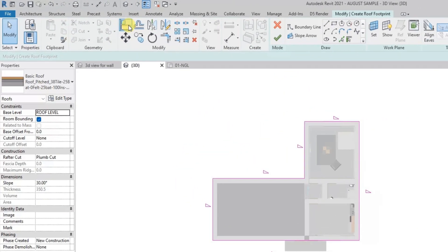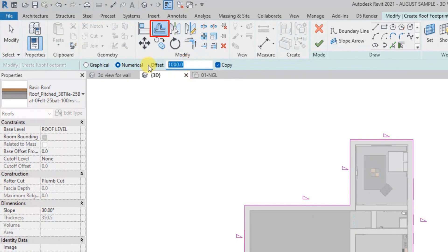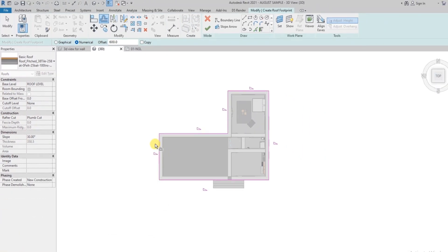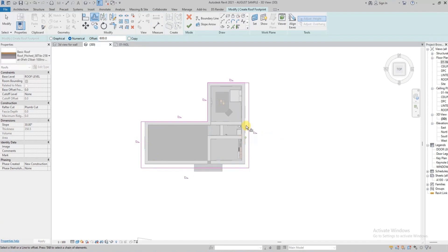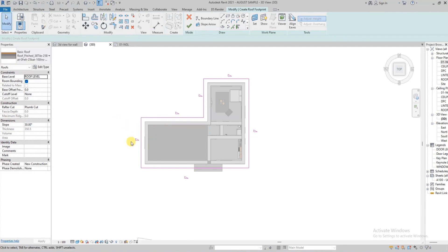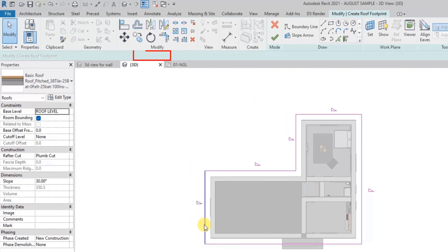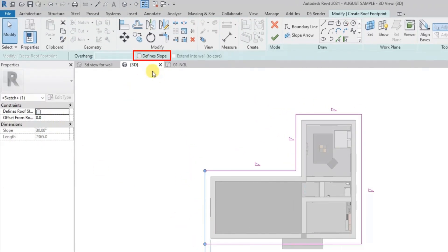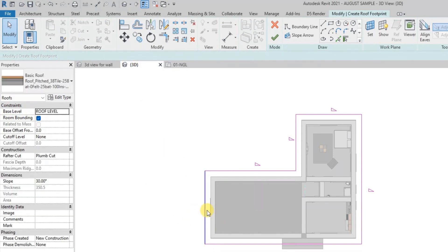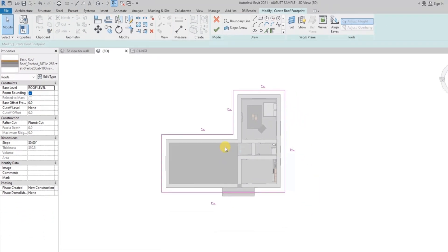We're going to join everything and then click offset, because roof eaves are normally offset by 600 millimeters or 0.6 meters. We're going to uncheck the copy offset and then offset it around the perimeter. If you notice, you'll see triangles associated with each of these lines. If I click a line and uncheck 'define slope,' the triangle will disappear. This triangle basically means there is an angle of inclination concerning that line.